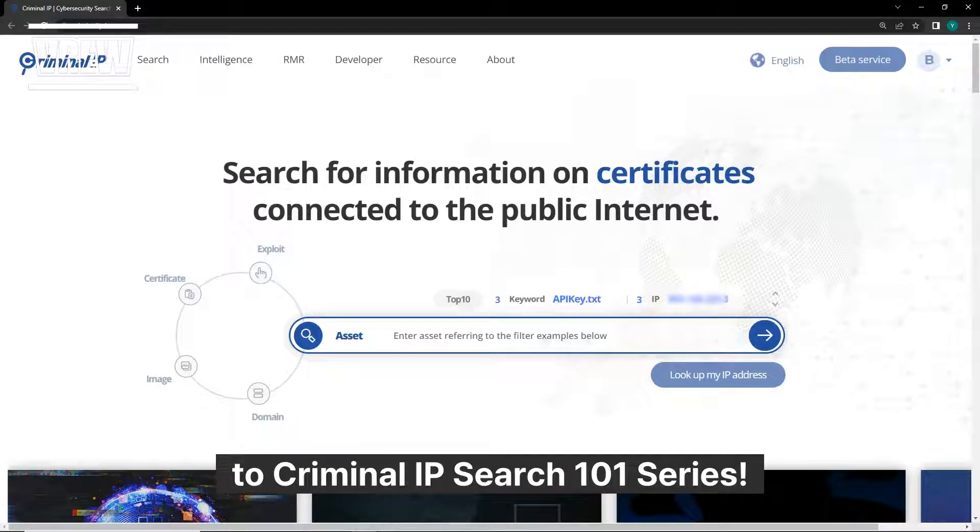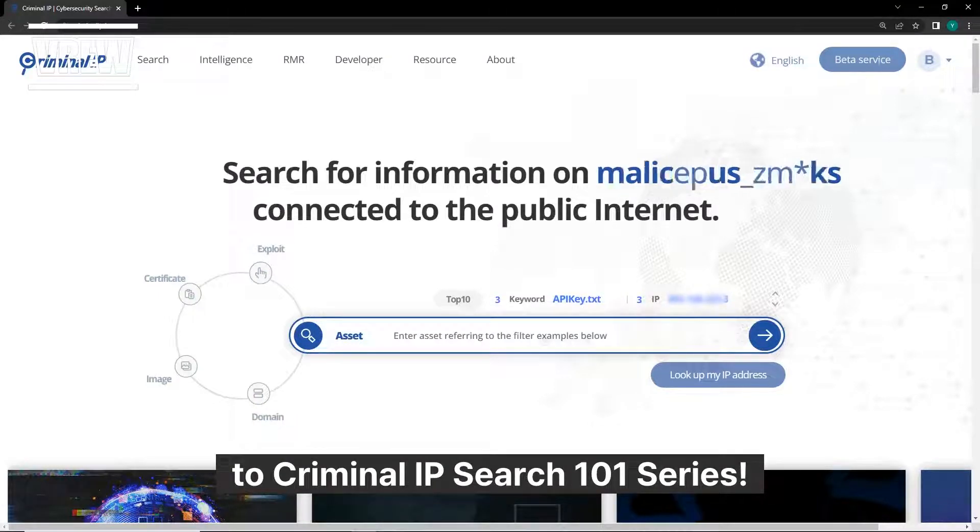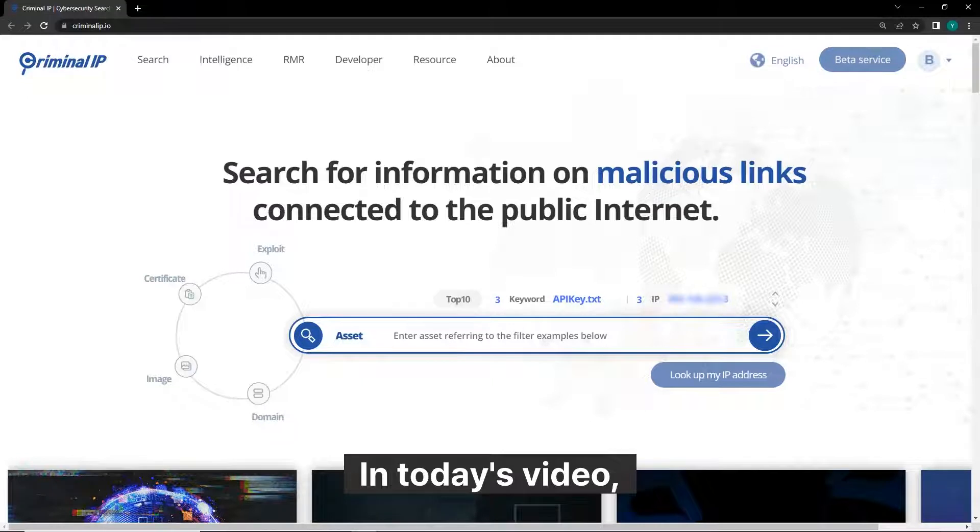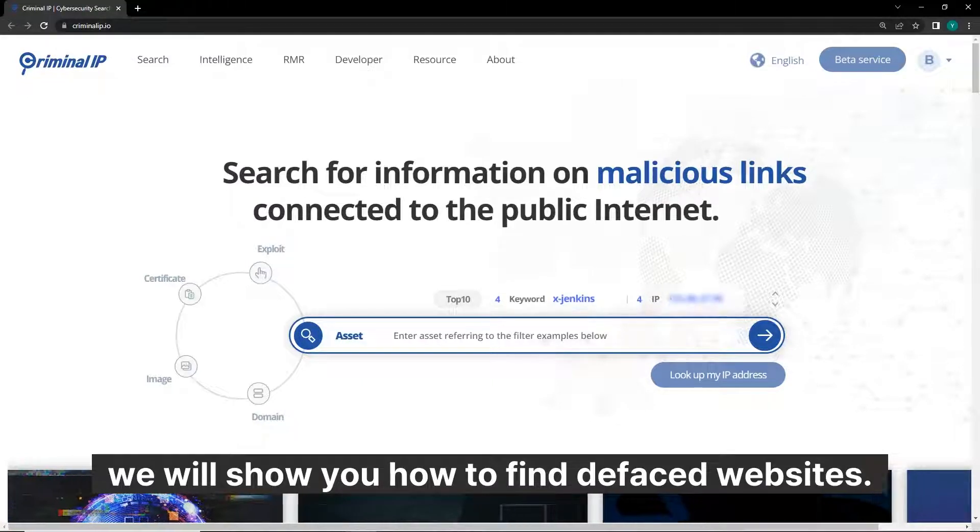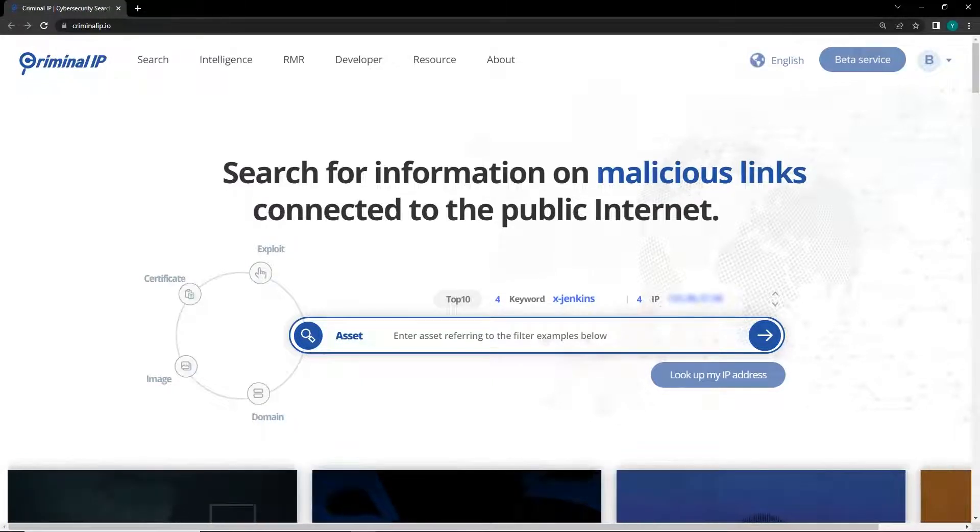Hello and welcome back to Criminal IP Search 101 series. In today's video we will show you how to find defaced websites.